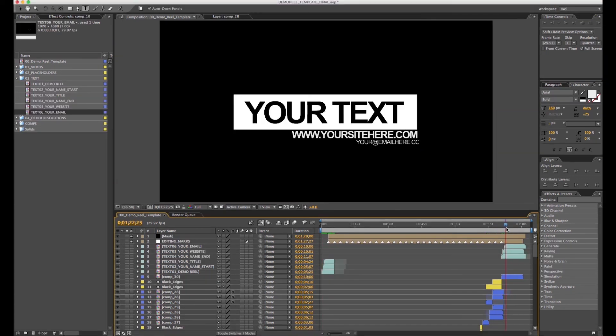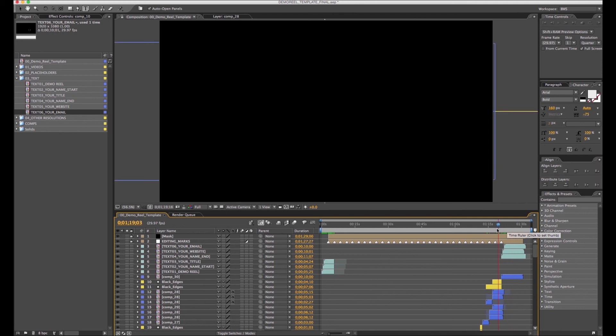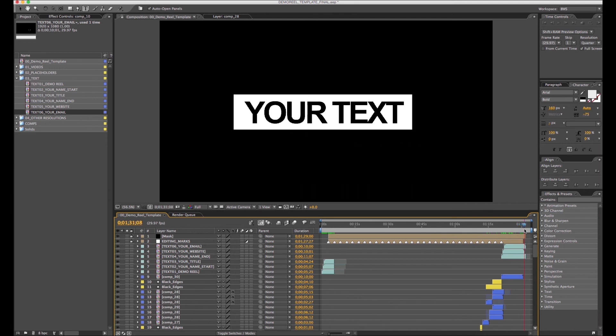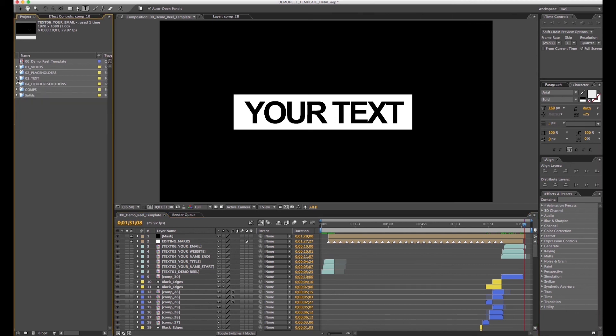That's it. Once you finish, everything is done and your demo reel is ready to go public. I hope you enjoy. Thank you very much for using our templates and see you next time.